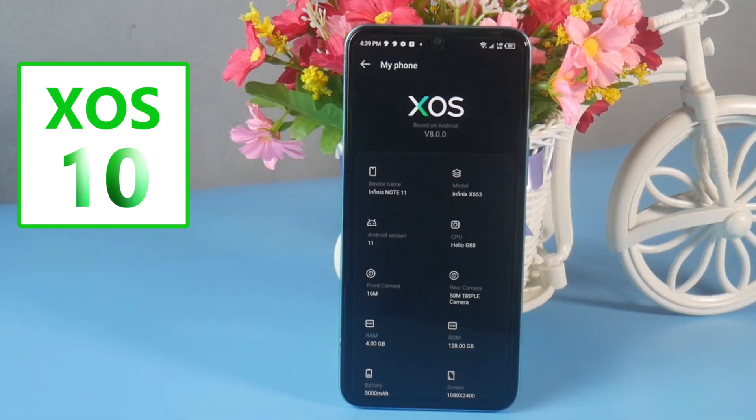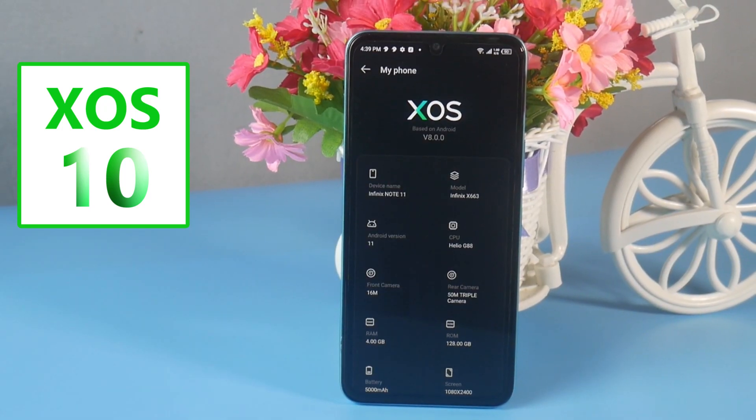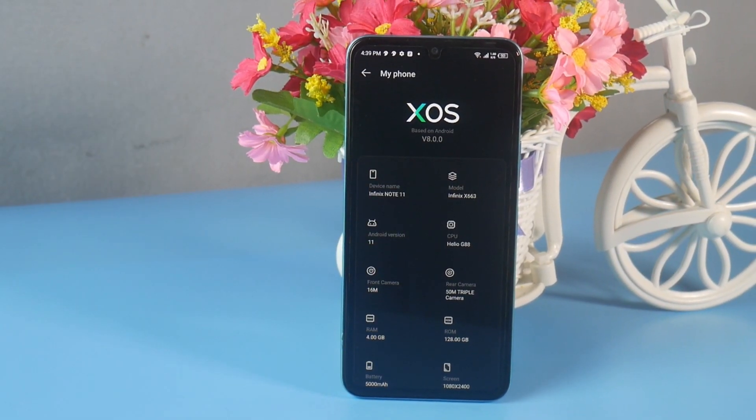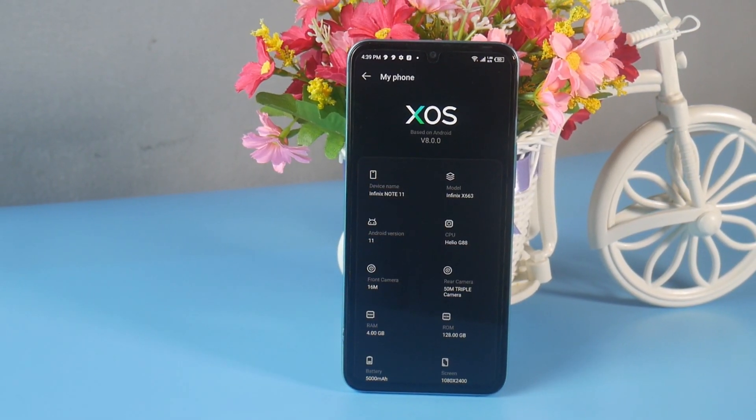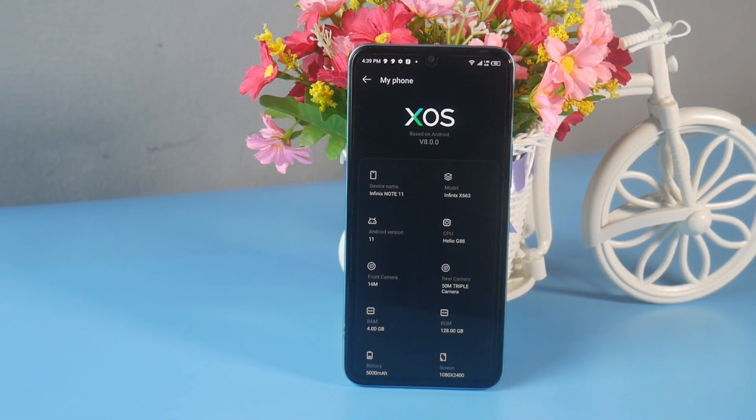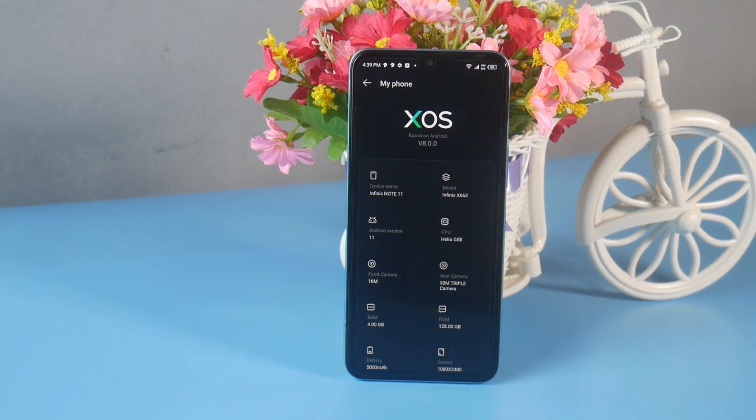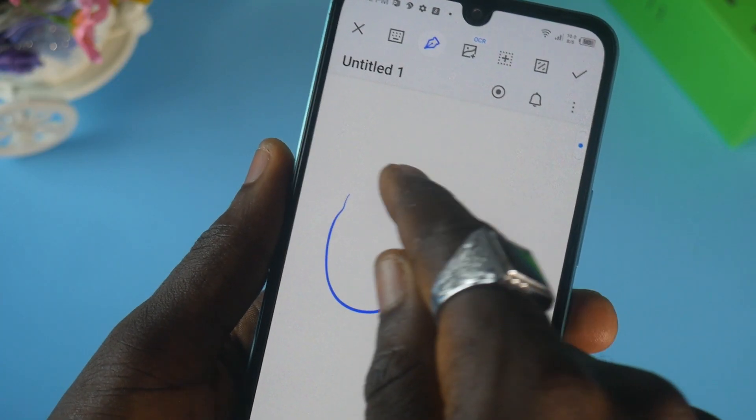In this video, I'll be reviewing the latest skin software, Infinix XOS 10 and XOS 8. Actually, those two are the same — XOS 8 and XOS 10 are the same. Both of them are based on Android 11.